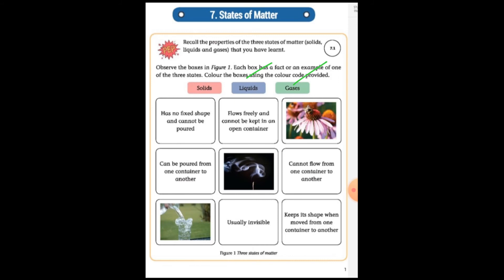This activity is basic — just identifying solid, liquid, and gases. We can see these characteristics — can be poured from one container to another. Which do you think? Write it. After this, there is a box with a smoke-type image. You have to identify whether it is in a solid, liquid, or gas state. Please write your answer.